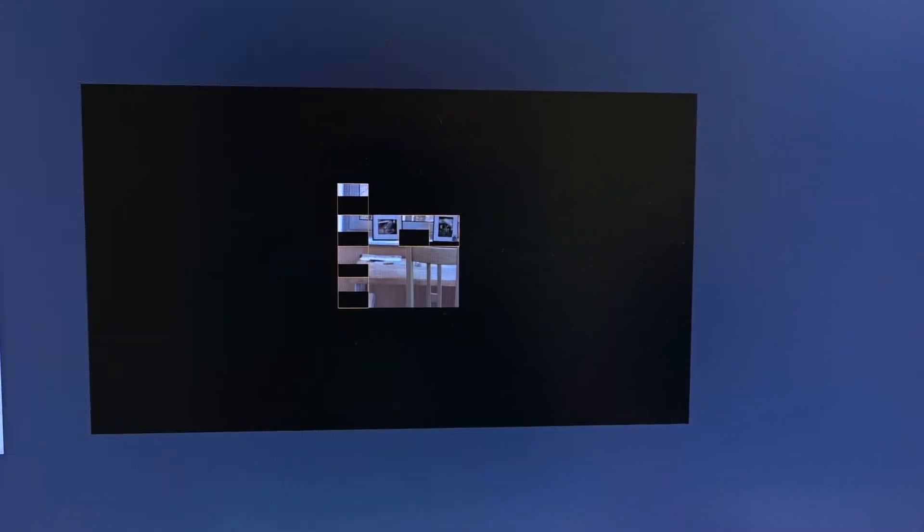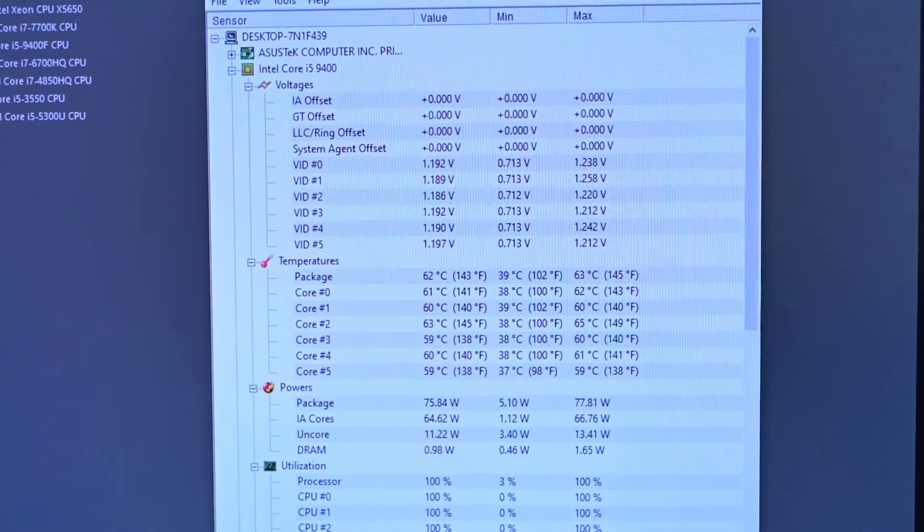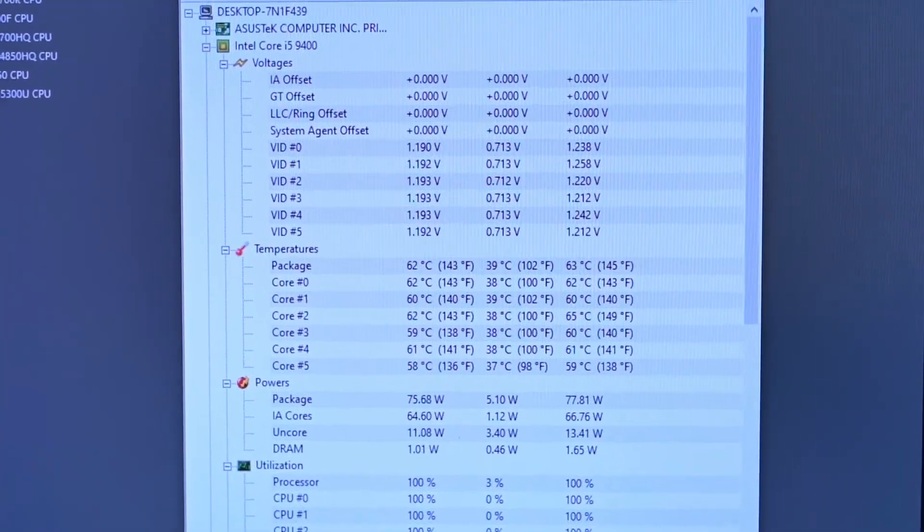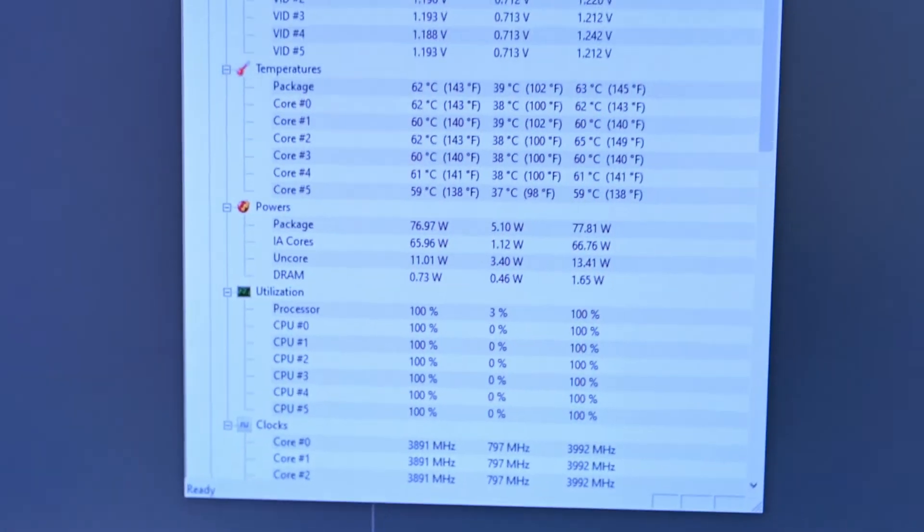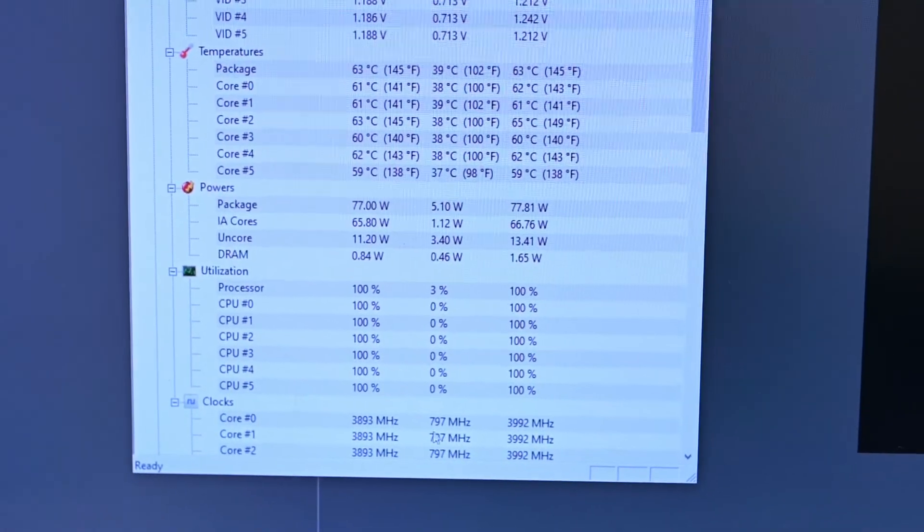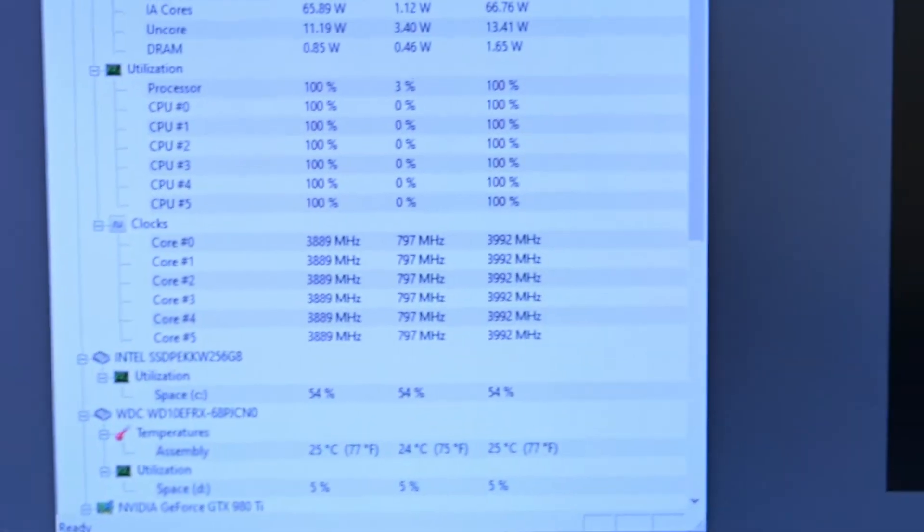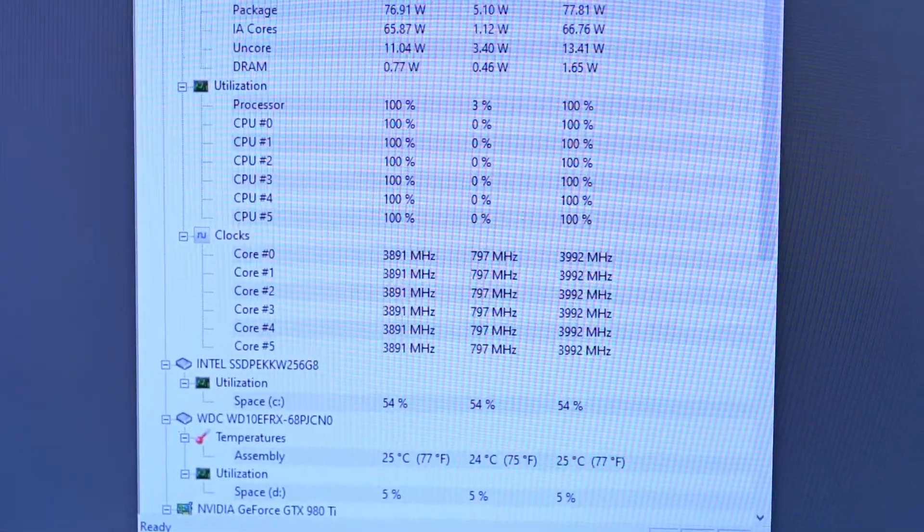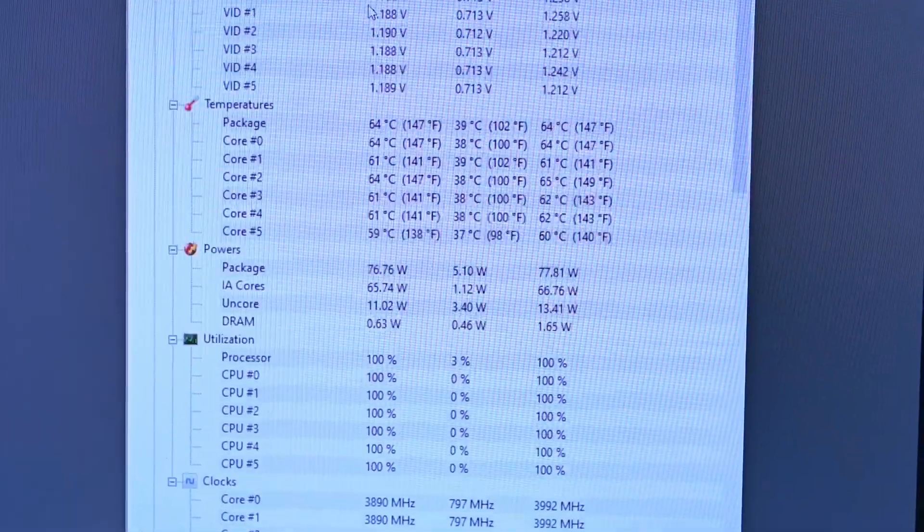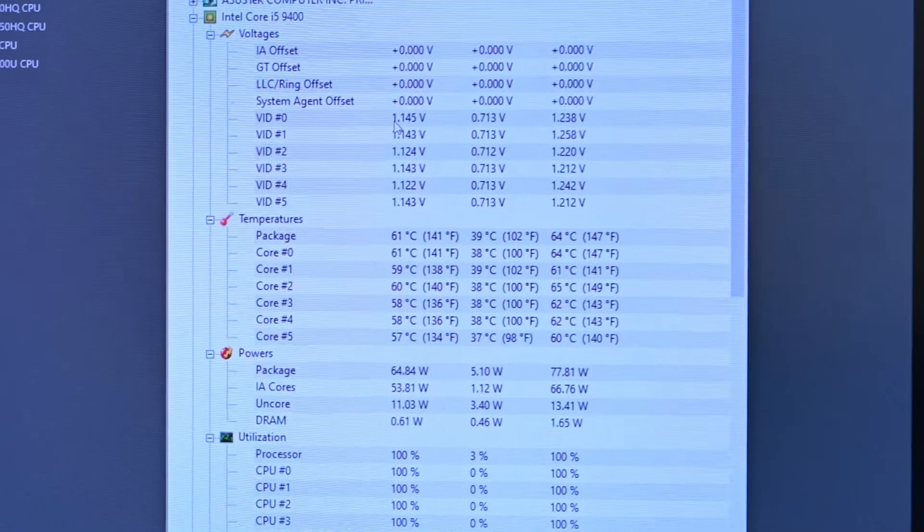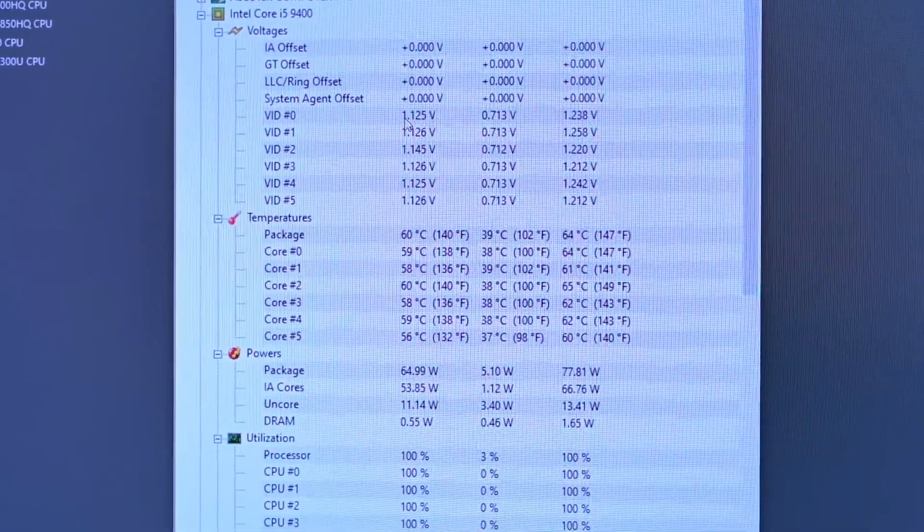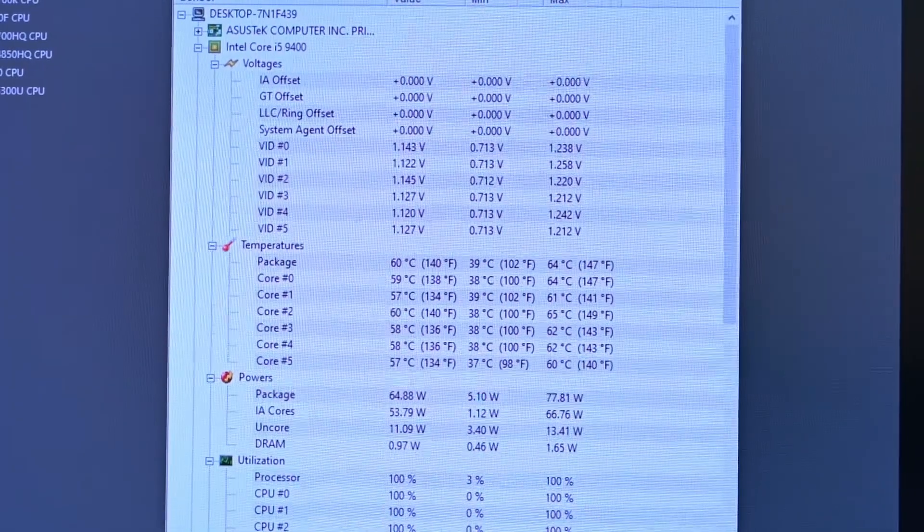I have the cheapest Noctua cooler you can get - it was a $40 general air cooler with one tiny fan on it. I did two Cinebench runs. It generally does not get up to the 4.1 turbo boost - it stays around 3.9. It sustained that at 100% throughout both Cinebench scores, and when I'm rendering videos, it maxes out at 3.9 and just sticks there for the whole time.